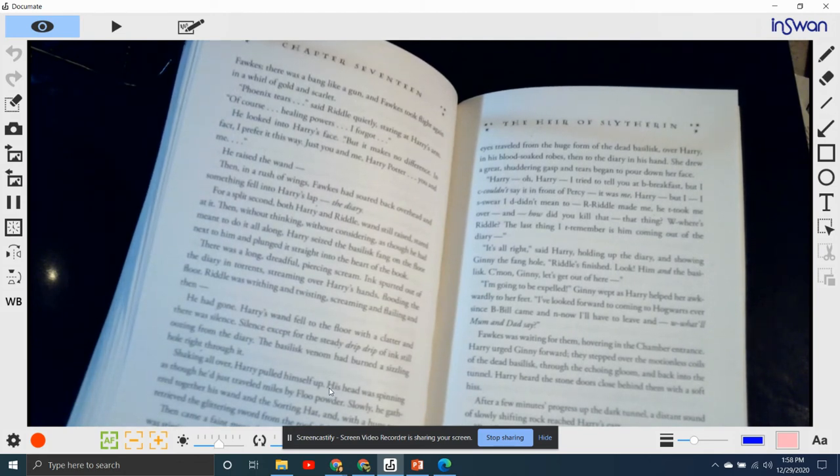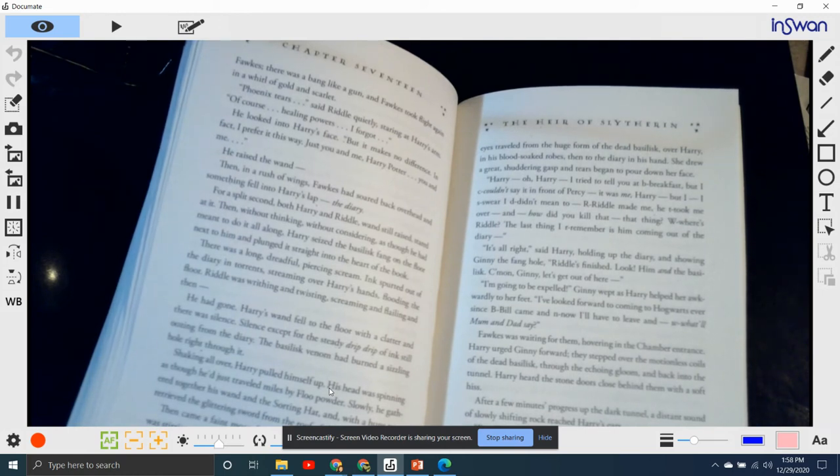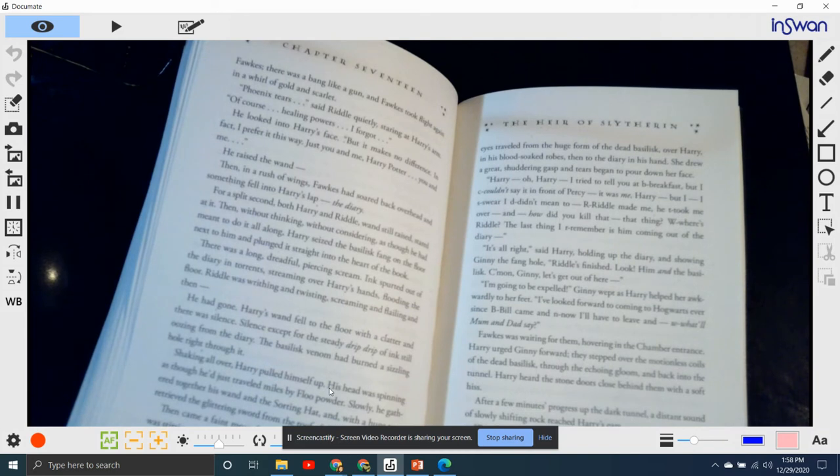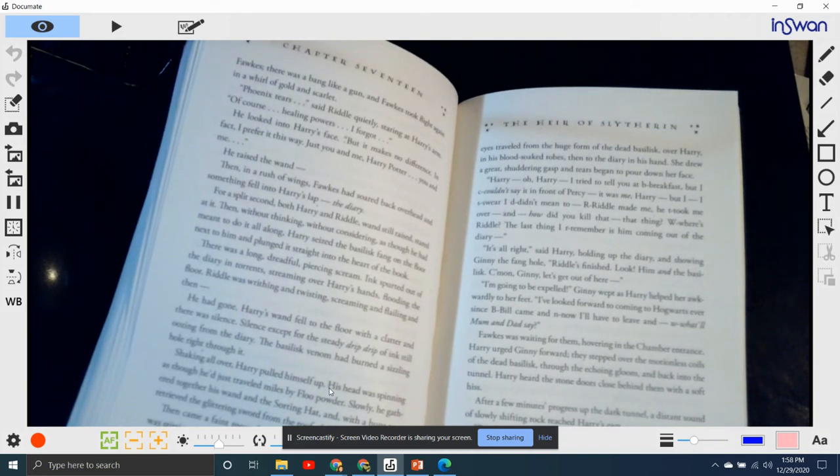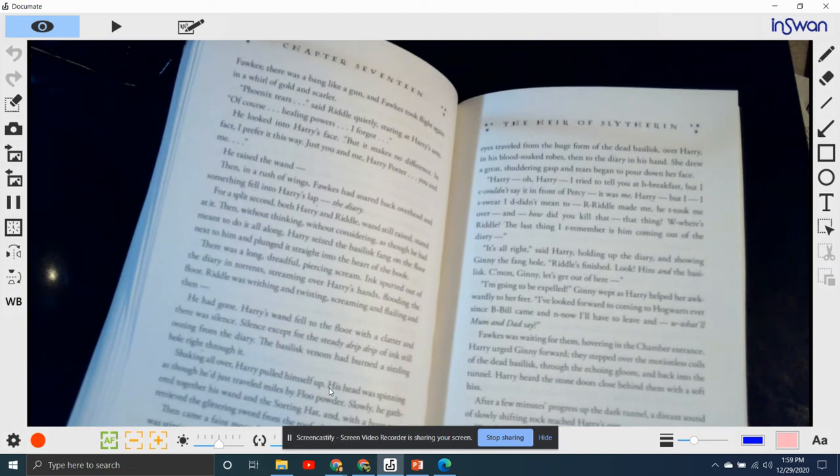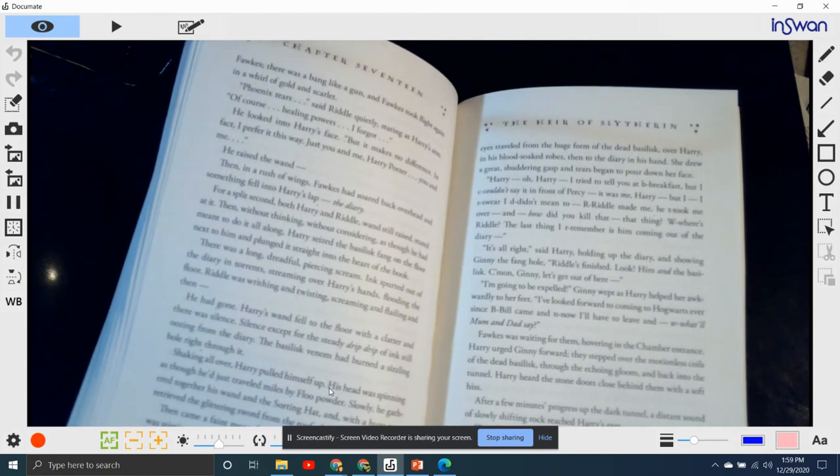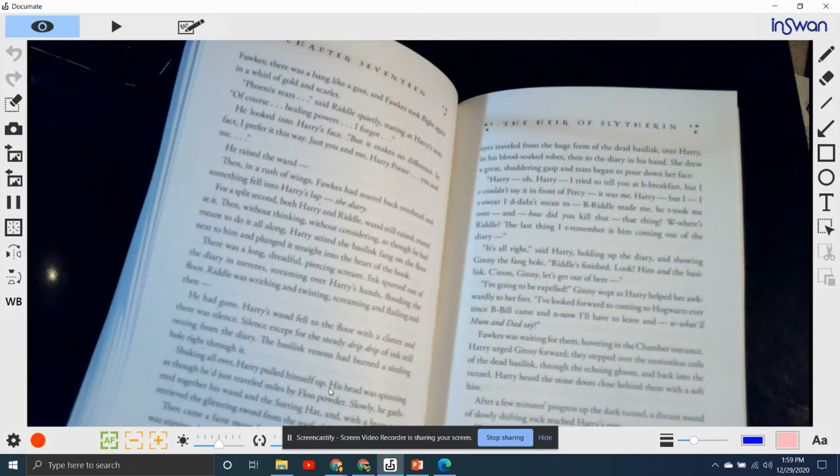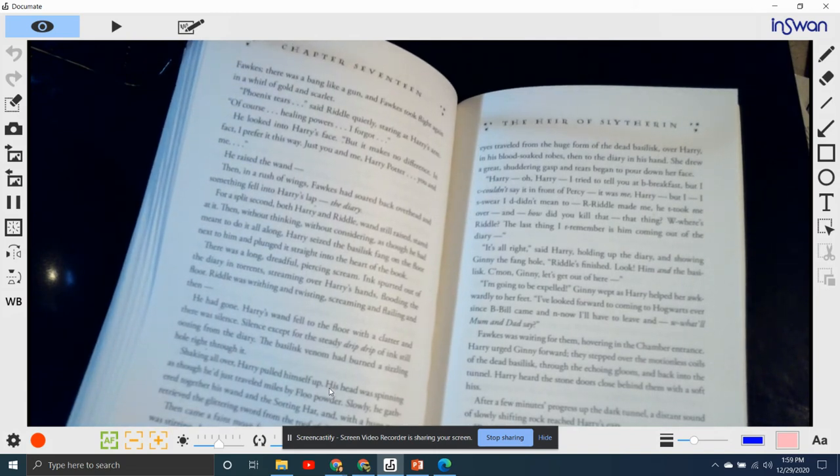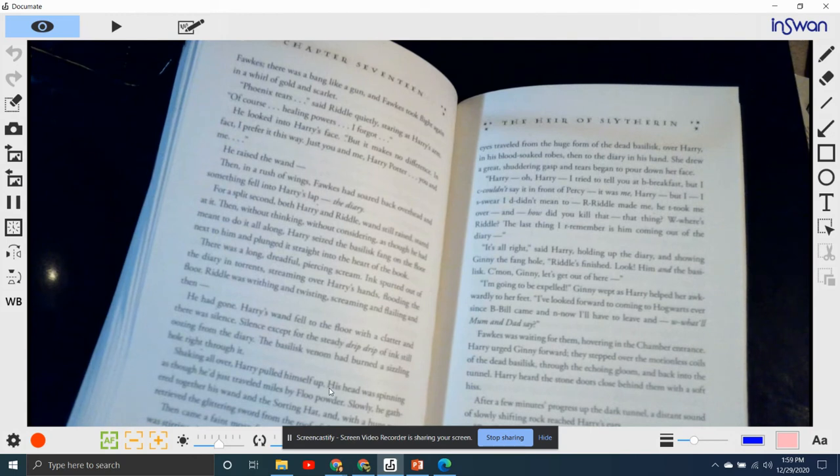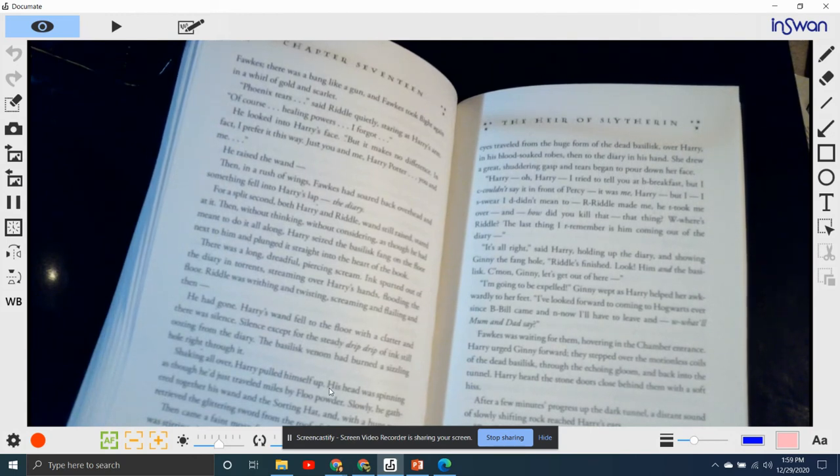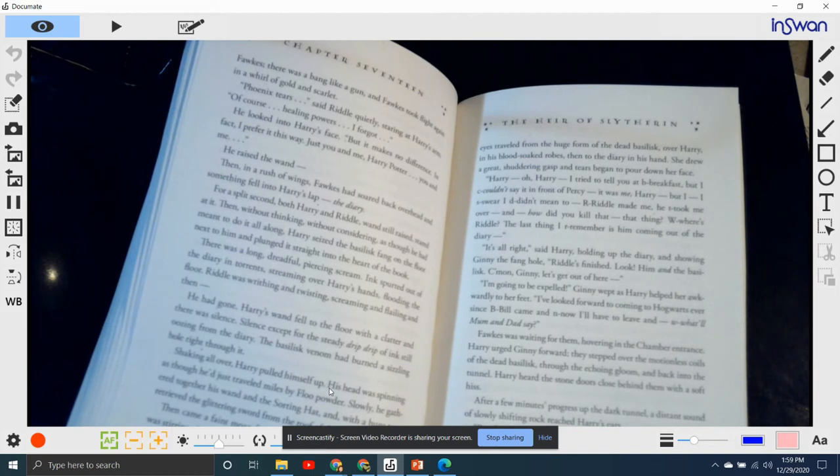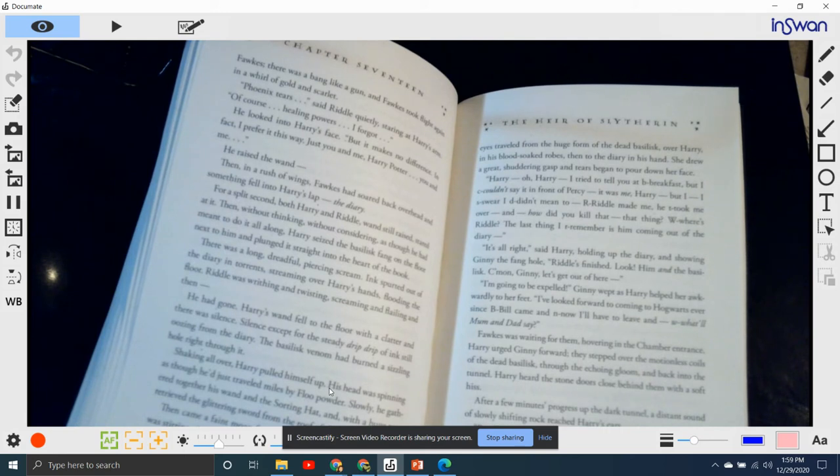"Come on, Ginny. Let's get out of here." "I'm going to be expelled," Ginny wept, as Harry helped her awkwardly to her feet. "Oh, I've looked forward to coming to Hogwarts ever since Bill came, and now, now I'll have to leave. And what will Mom and Dad say?" Fawkes was waiting for them, hovering over the chamber entrance. Harry urged Ginny forward, and they stepped over the motionless coils of the dead basilisk, through the echoing gloom and back into the tunnel. Harry heard the stone doors close behind them with a soft hiss.